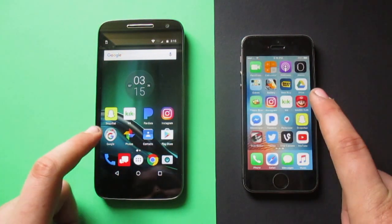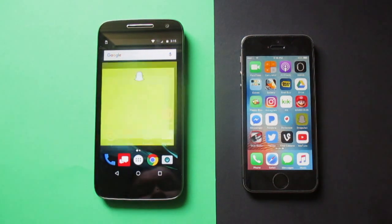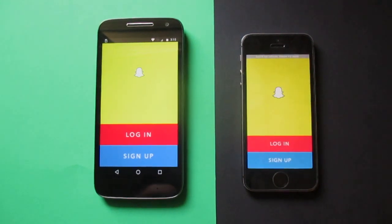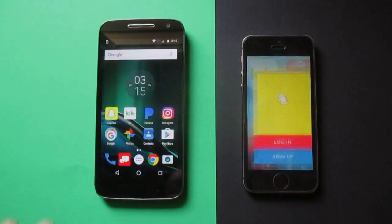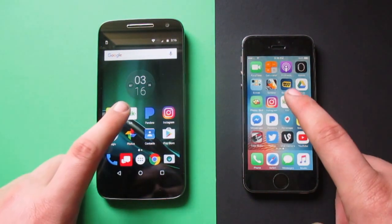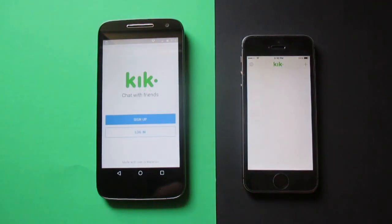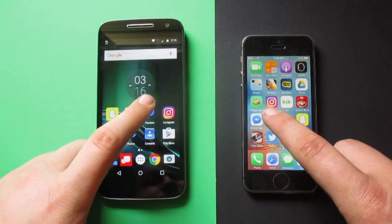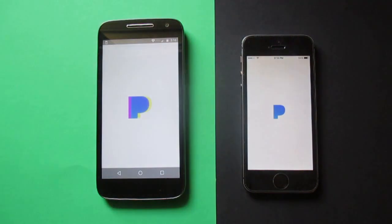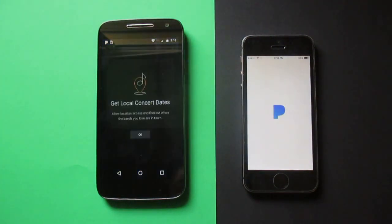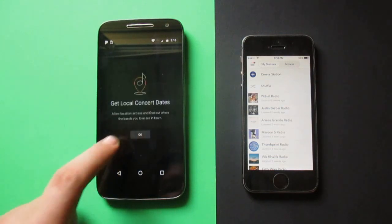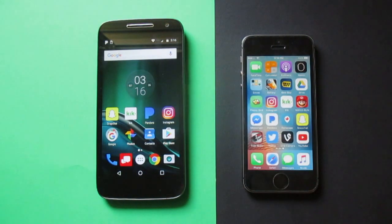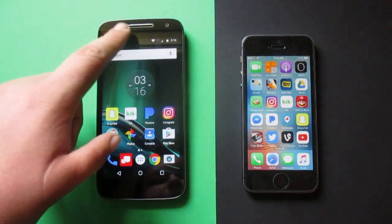Now let's try some third-party apps — Snapchat. The Moto beat it, beat the 5s — 5s was a couple seconds behind. Let's do Kick — Moto instantly. Pandora — you can see the Moto is no slouch. The Moto is no slouch when it comes to opening apps.